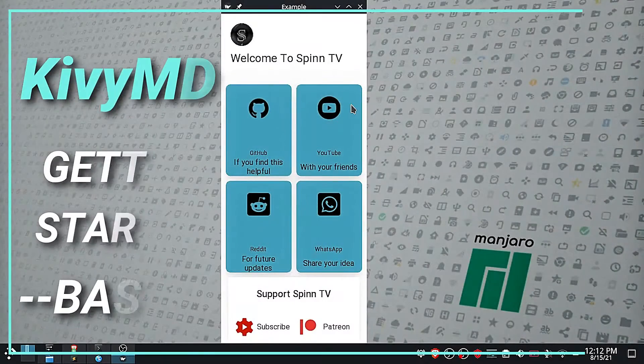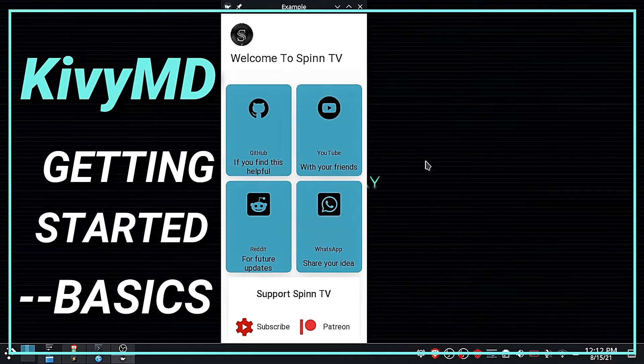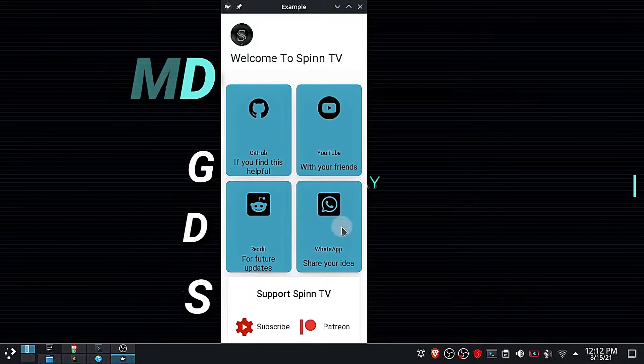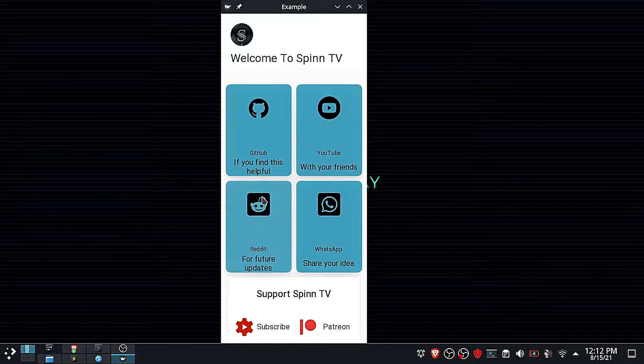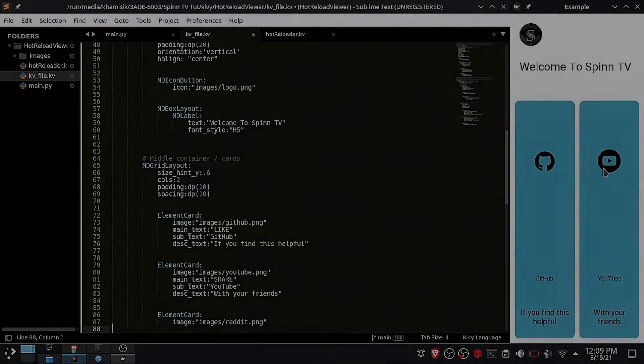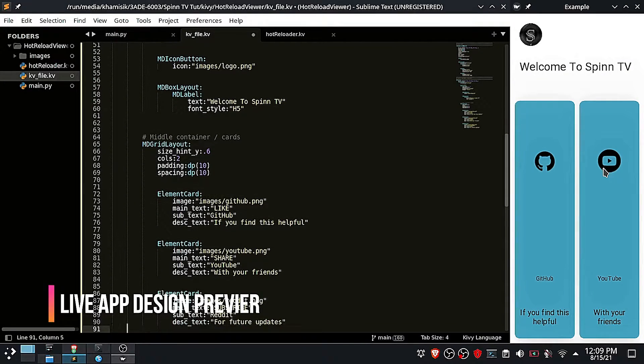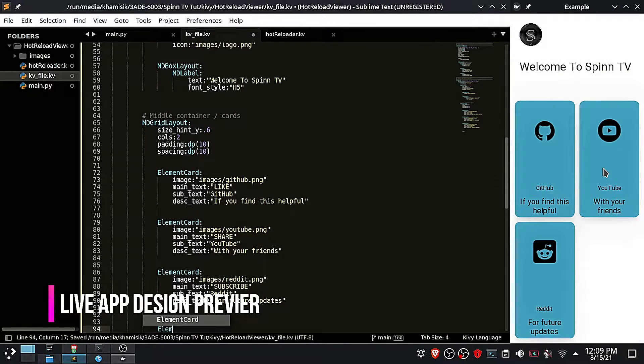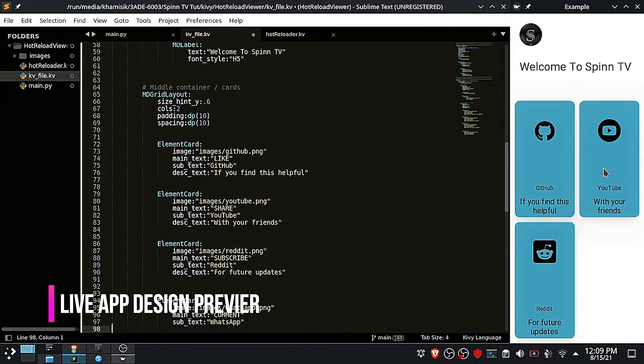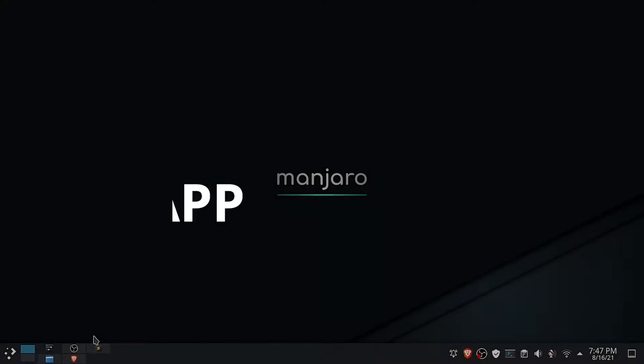In our previous video we went through the process of installing Kivy and setting up the environment for live Kivy app design preview. If you're new to Kivy, then you should definitely watch that video, the link is above. In this video I will show you the simplest way you can generate an APK file from your KivyMD project.